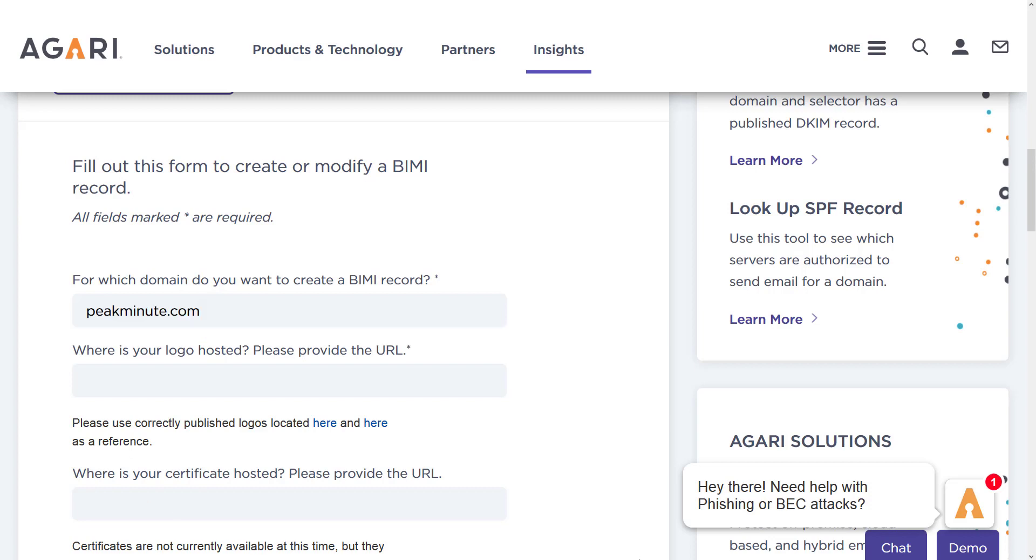Where is your logo hosted? We have to provide URL. Where is your logo hosted? It's probably hosted on your hosting. I mean, we have to get that URL.